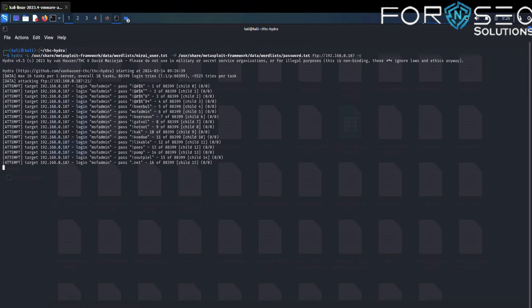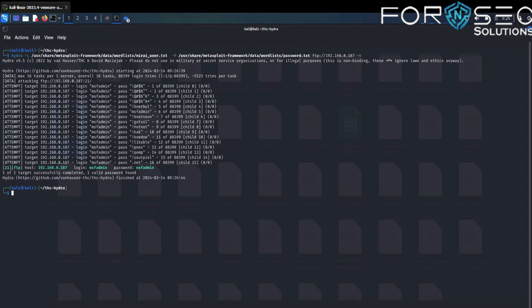After running the command, we will get the password. The password found is: msfadmin.